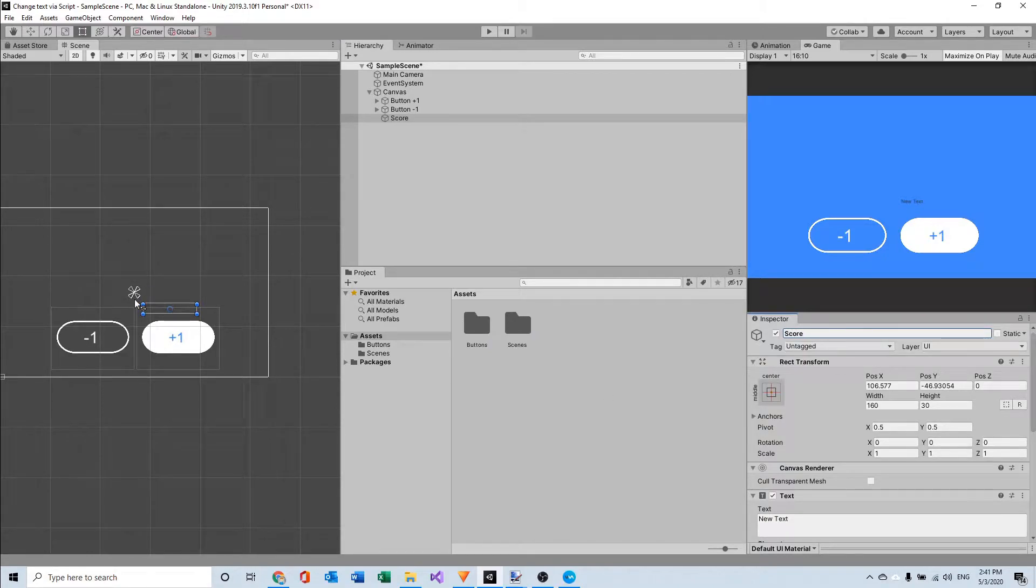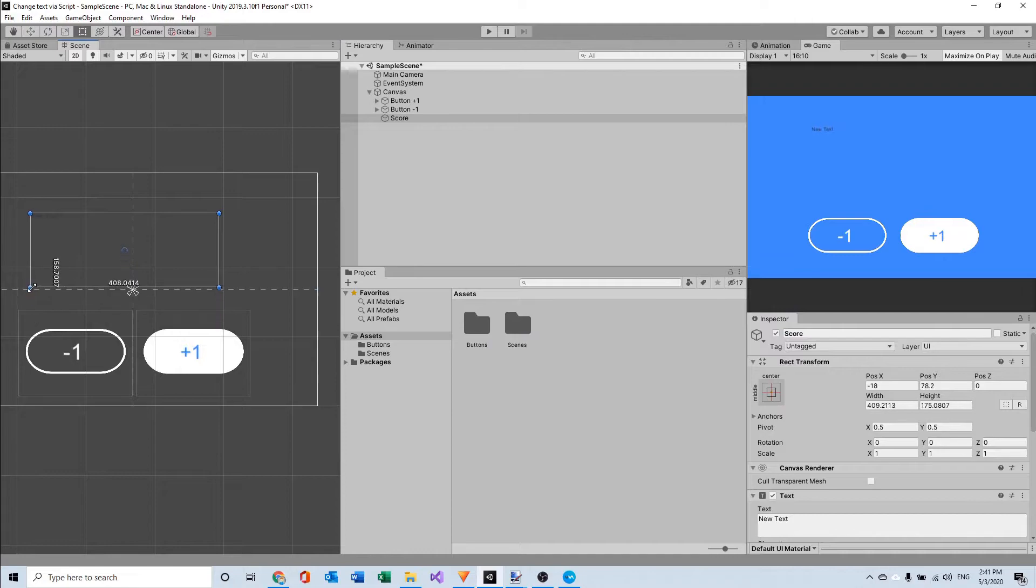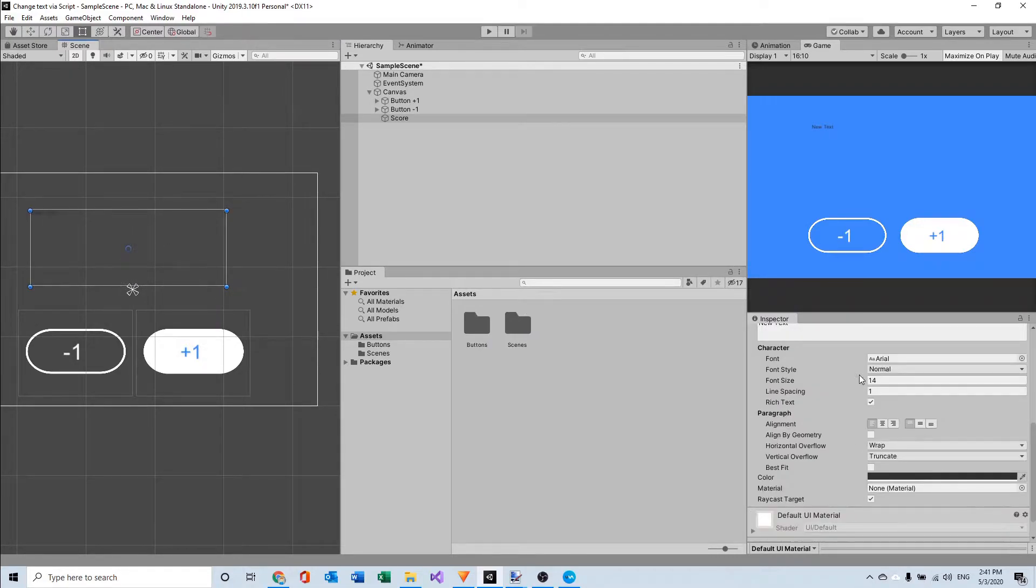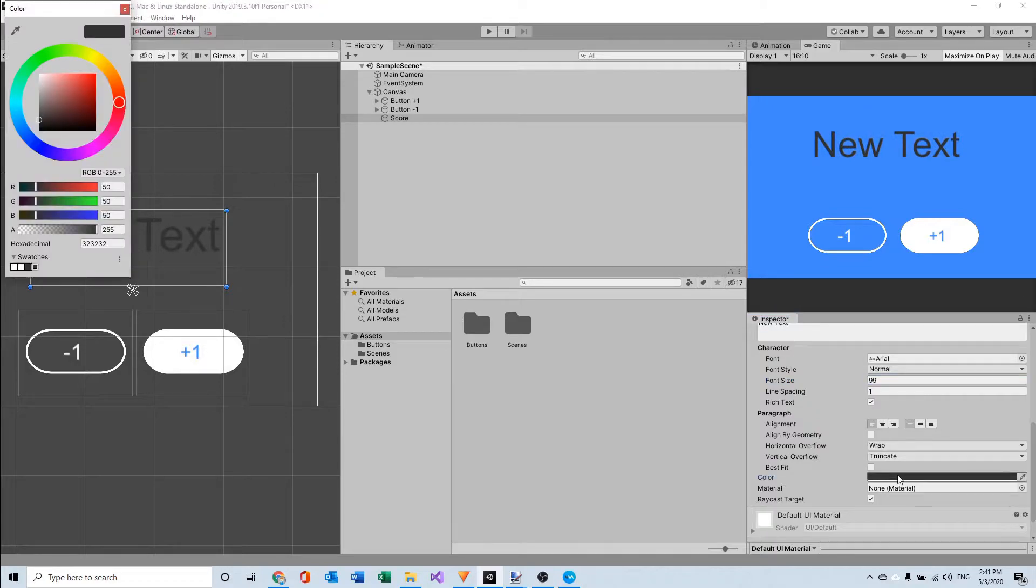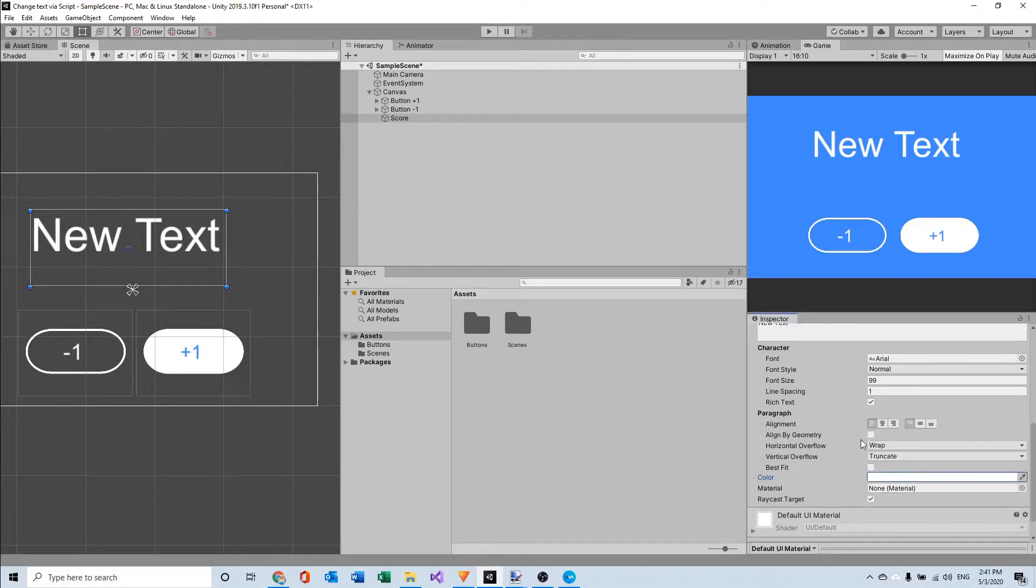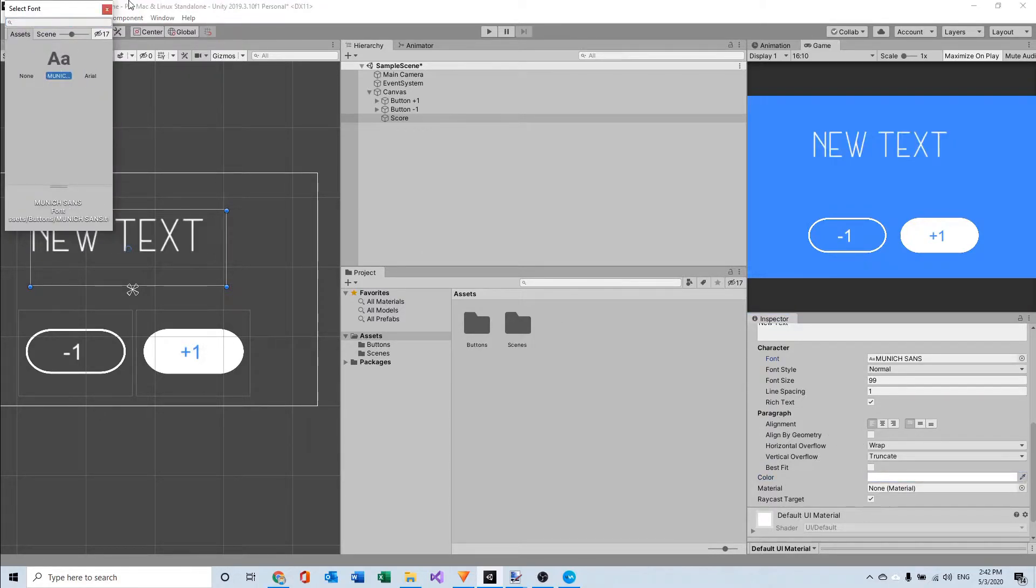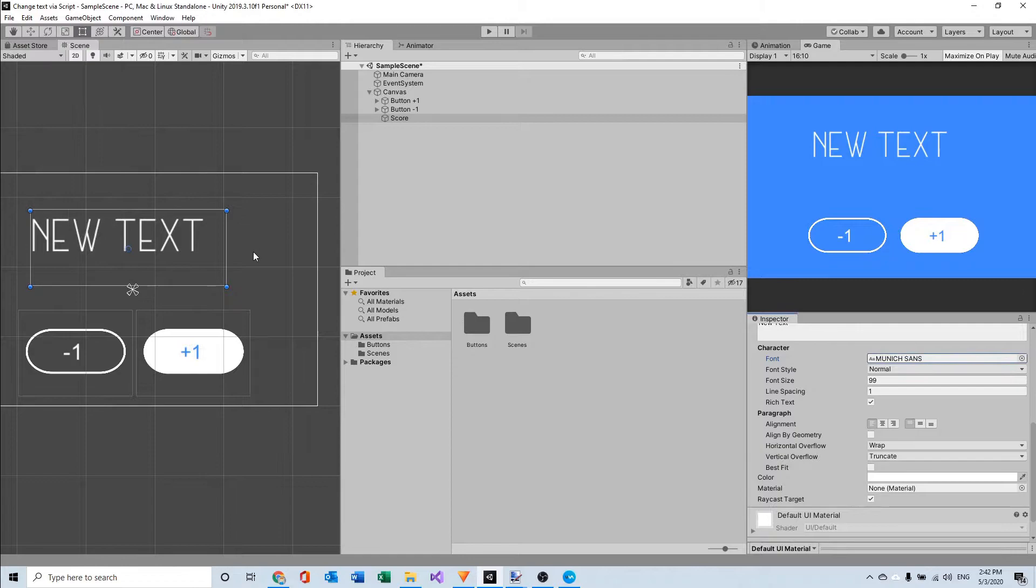And I'm going to make it a little bit bigger because my score needs to be more visible. I'm also going to make the color white and change the font to a custom font that I downloaded.